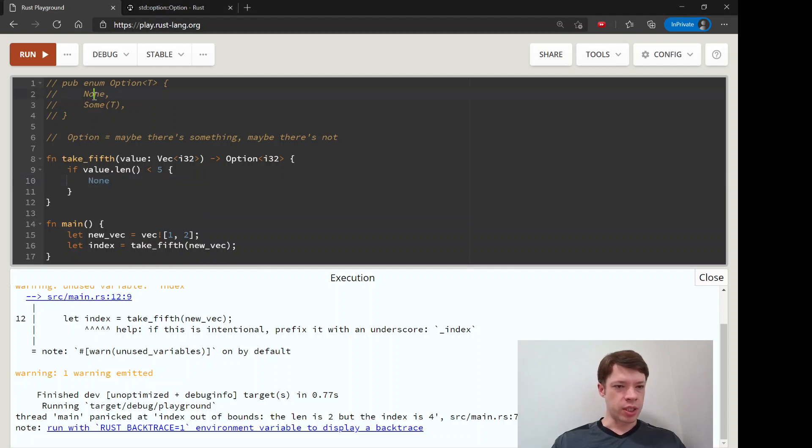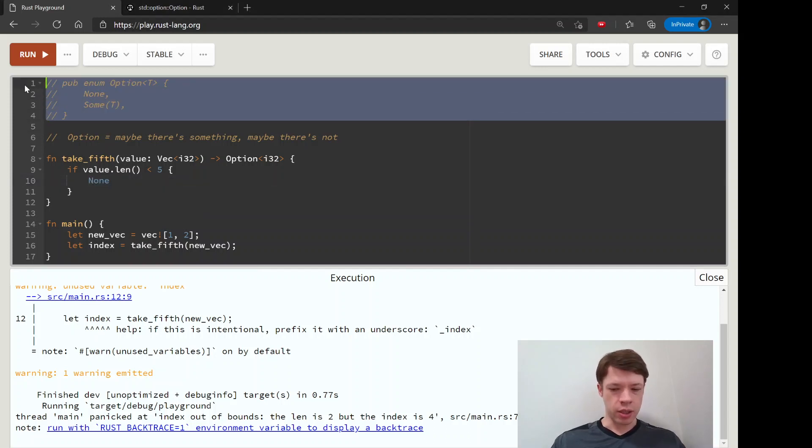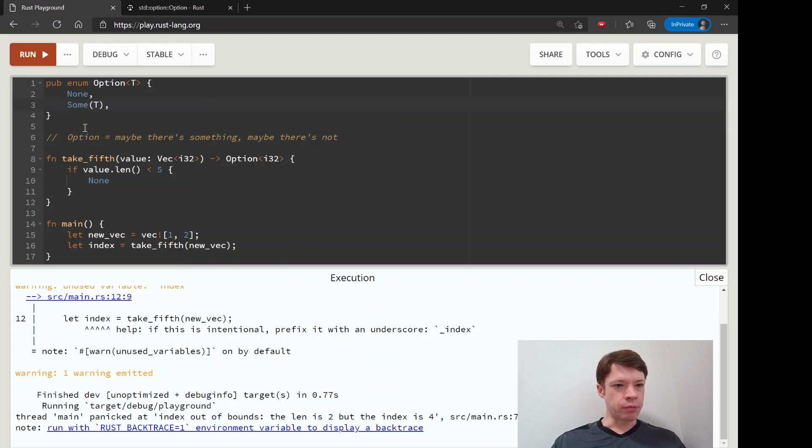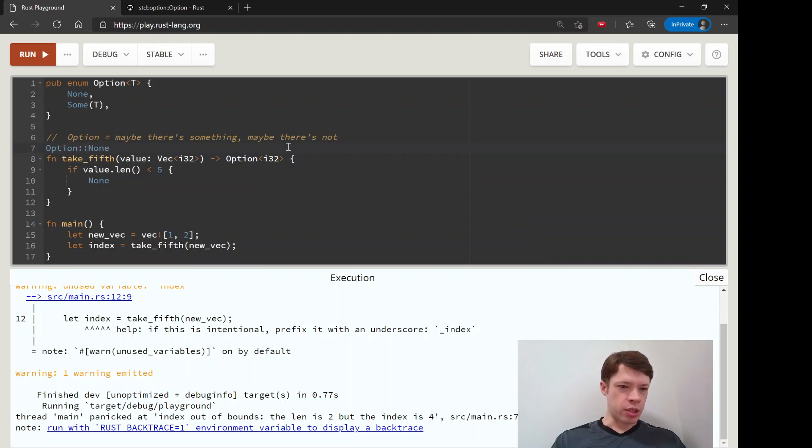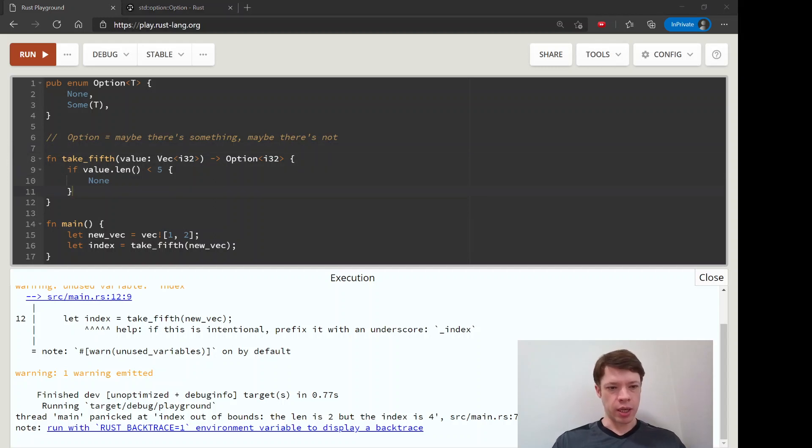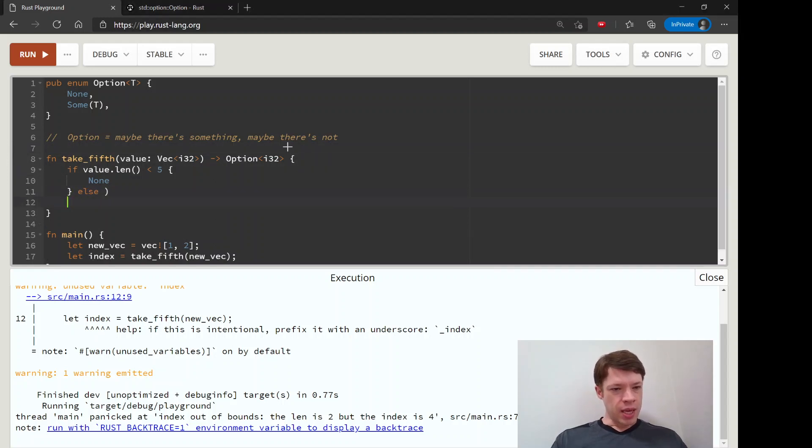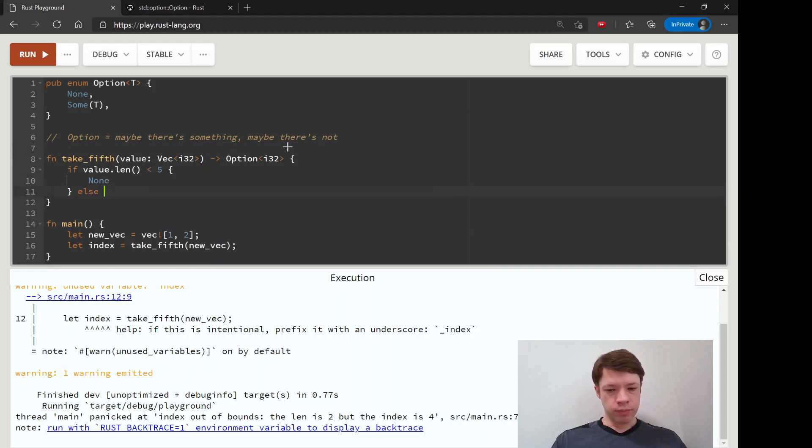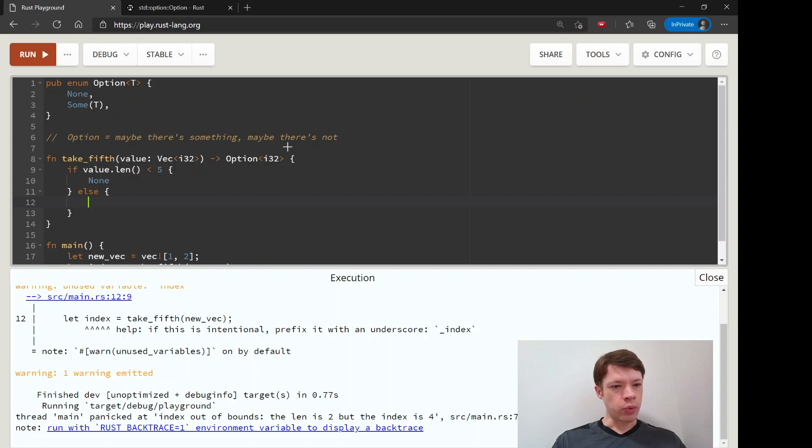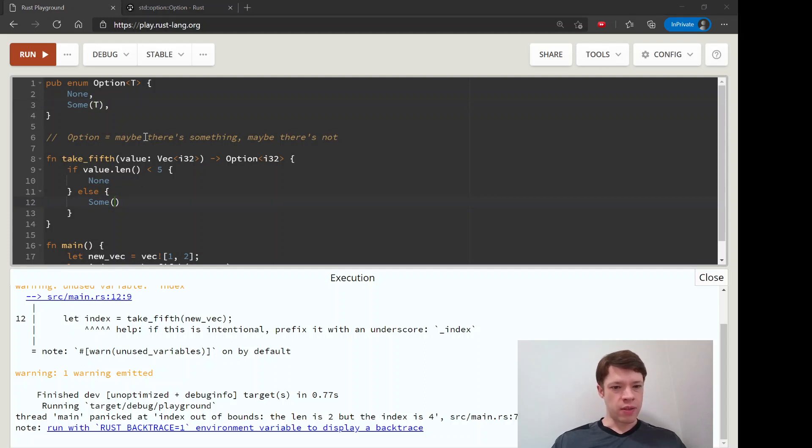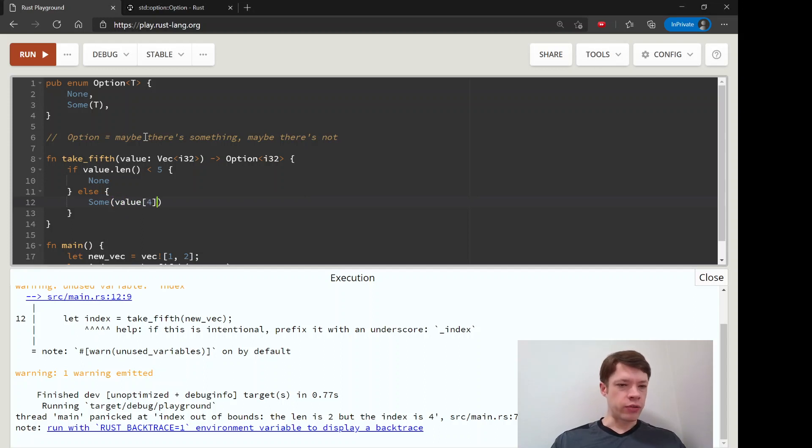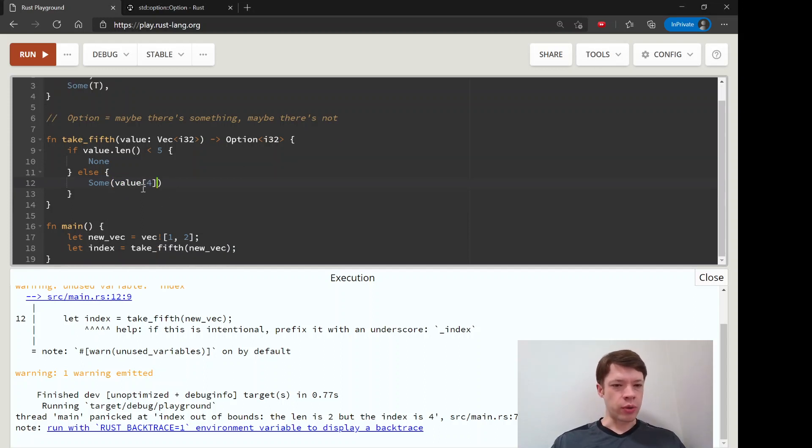And then we'll return none which is this thing here let's make that visible again so none means we will return option none option none and because option is used so much you just write none it's automatically imported else then we will return a sum and sum has a T and that's where you put the thing that you're returning so we will return the index that we wanted to return so sum and then value for.